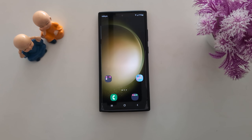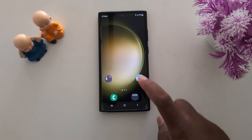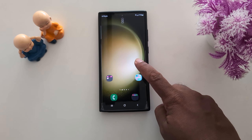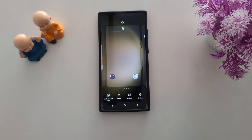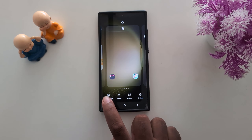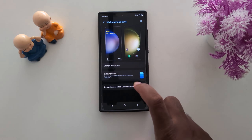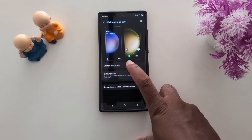How to create AI Wallpaper on Samsung S23 Ultra and Samsung S24 Ultra. Tap and hold the blank space on the home screen. Tap on Wallpaper and Style. Now tap on Change Wallpaper.